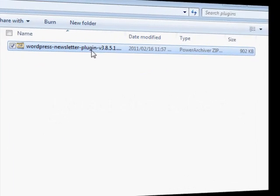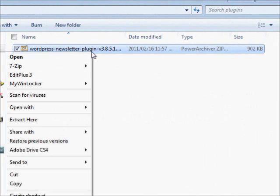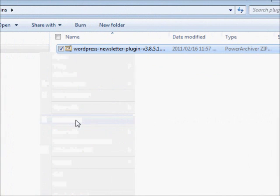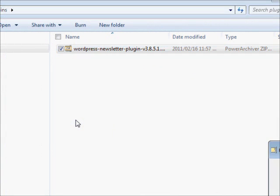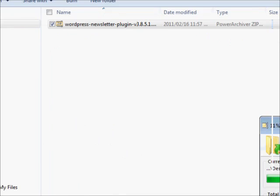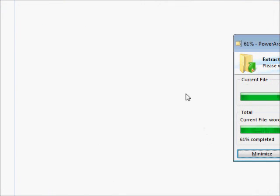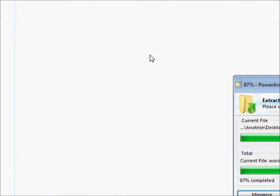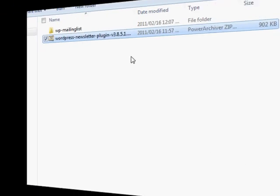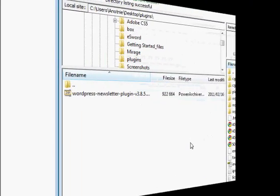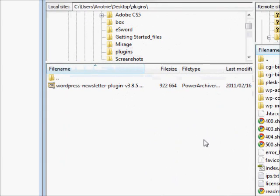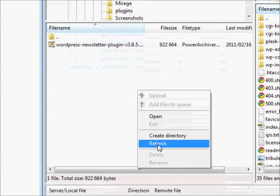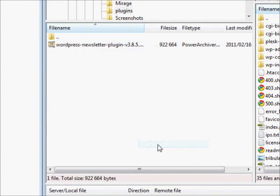Extract the downloaded zip file to obtain the plugin folder on your computer. Open your FTP client and upload the plugin folder to your plugins directory of your WordPress installation.